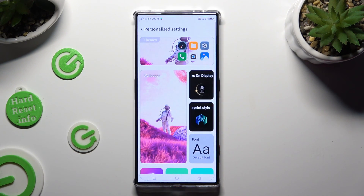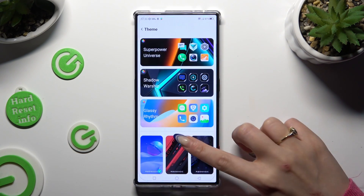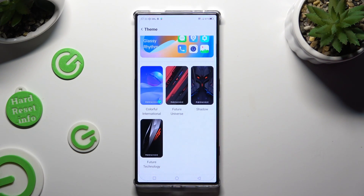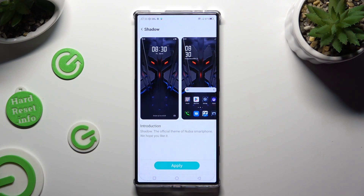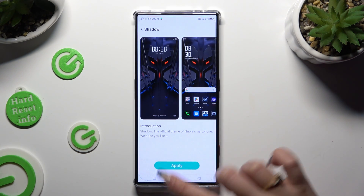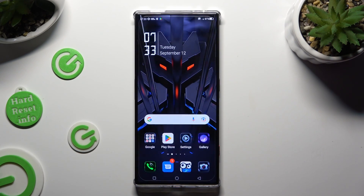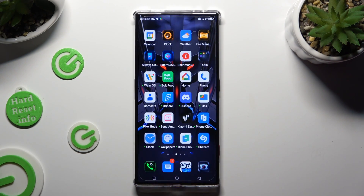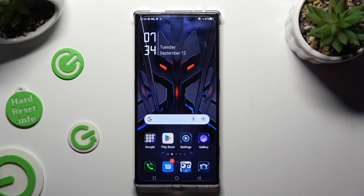Now select the theme section available at the top and select the best theme for you by clicking on it — in my case Shadow. Now hit Apply at the bottom. Wait a couple of seconds and as you can see after that the theme of my device has changed.